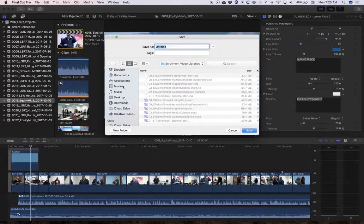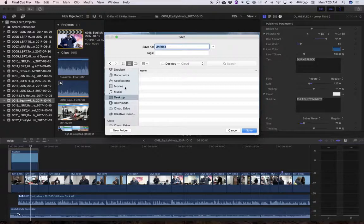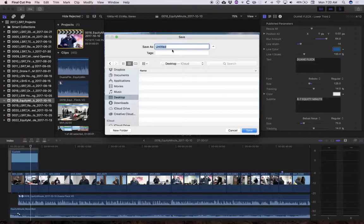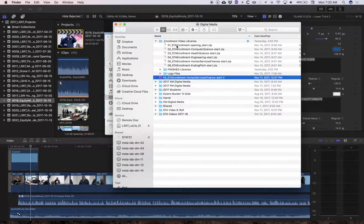You can put it in your movies folder, you can put it in your documents folder. Movies is probably the best but I'm going to go ahead and put it on the desktop because this is just temporary.